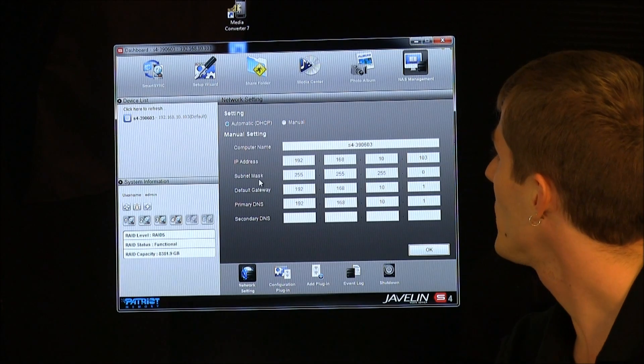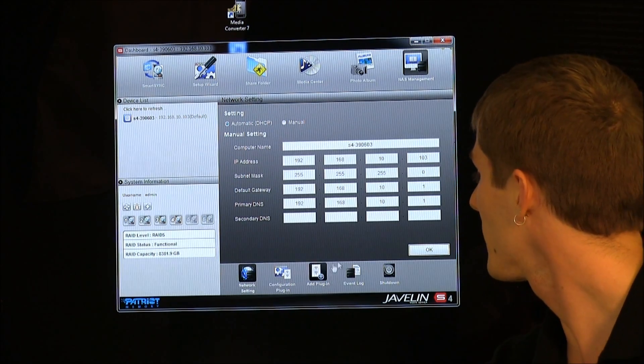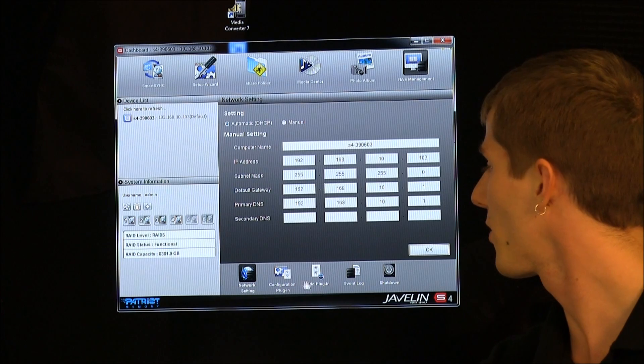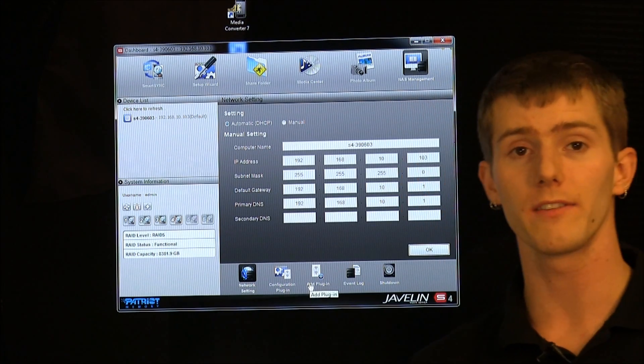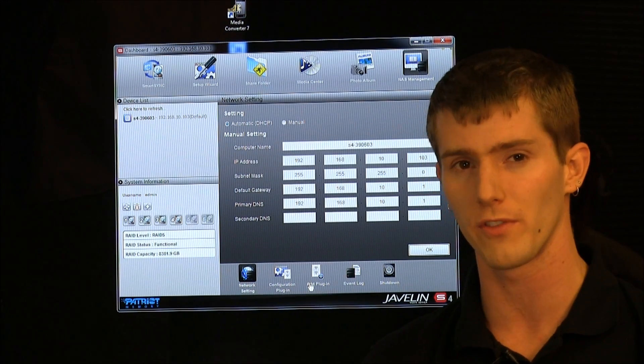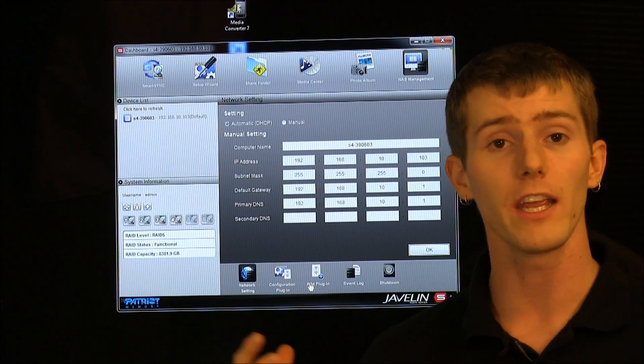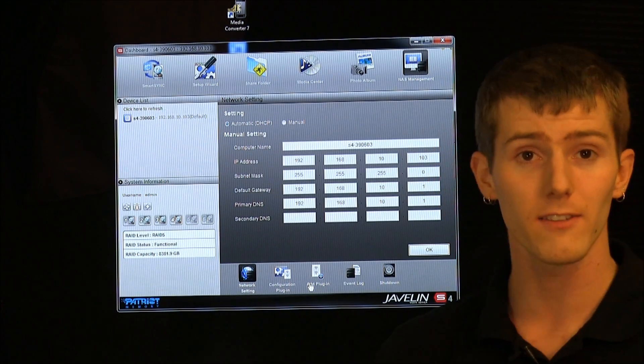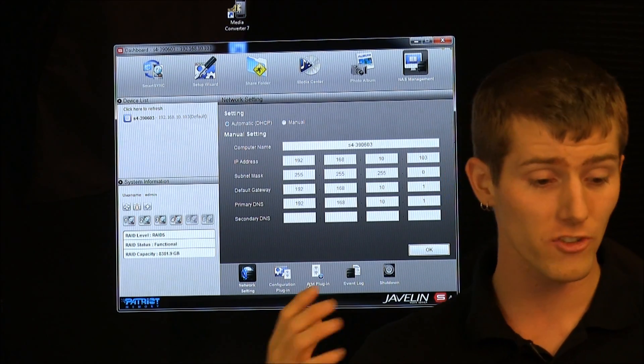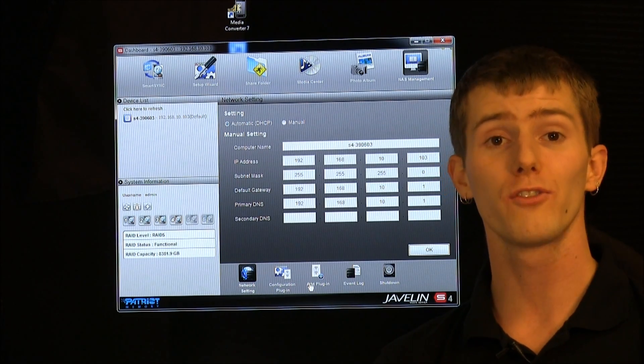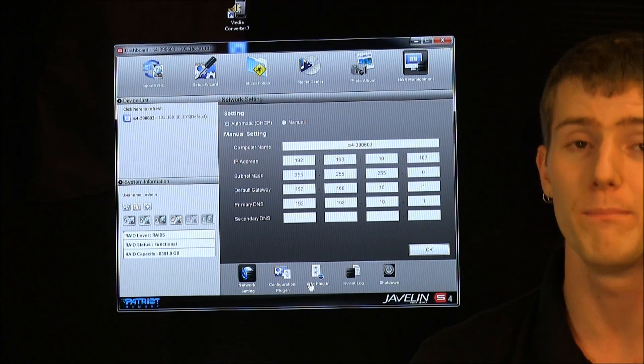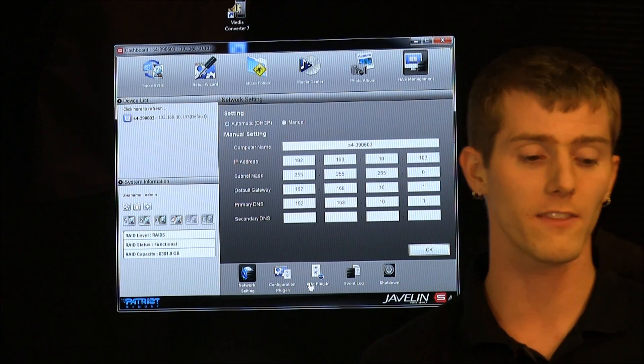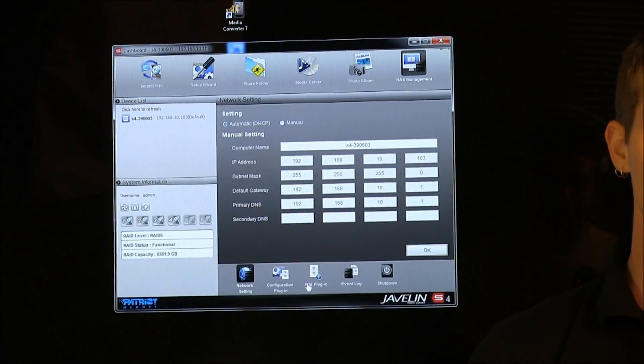Last but not least, NAS management. So, here you can set up a variety of different things, including your network settings. This is mostly for advanced users. You can also shut down the unit, and you can add additional plugins. Now, one of the cool things Patriot has provided with the Javelin S4 is a full source code for the unit, which means they are encouraging users to write their own plugins and apps, and write their own functionality into this device. It has processing power to spare. So, you're getting what you're getting now, but there's a lot of potential for something like the Javelin S4 to improve in the future.